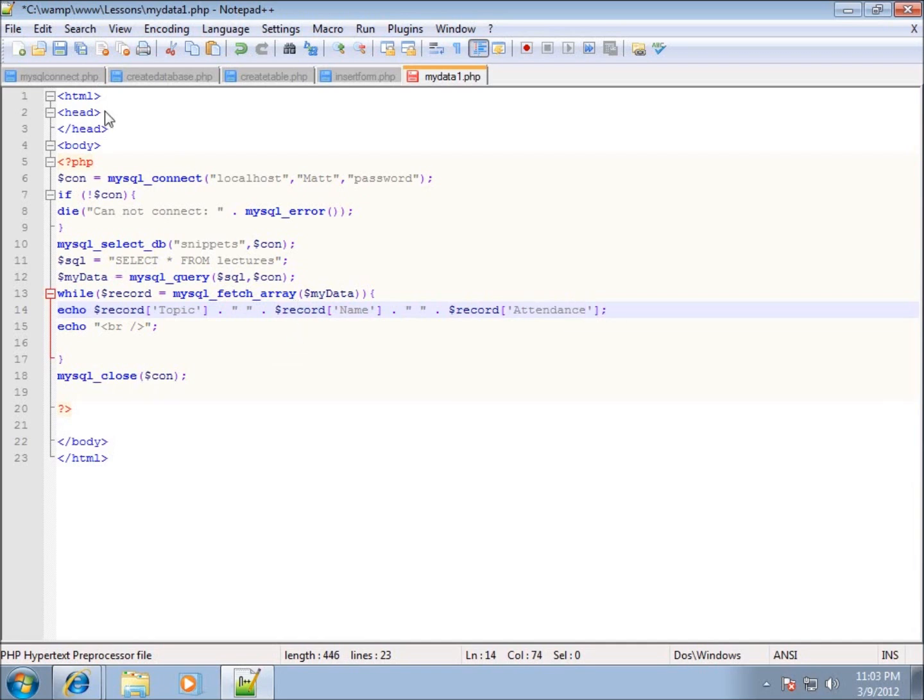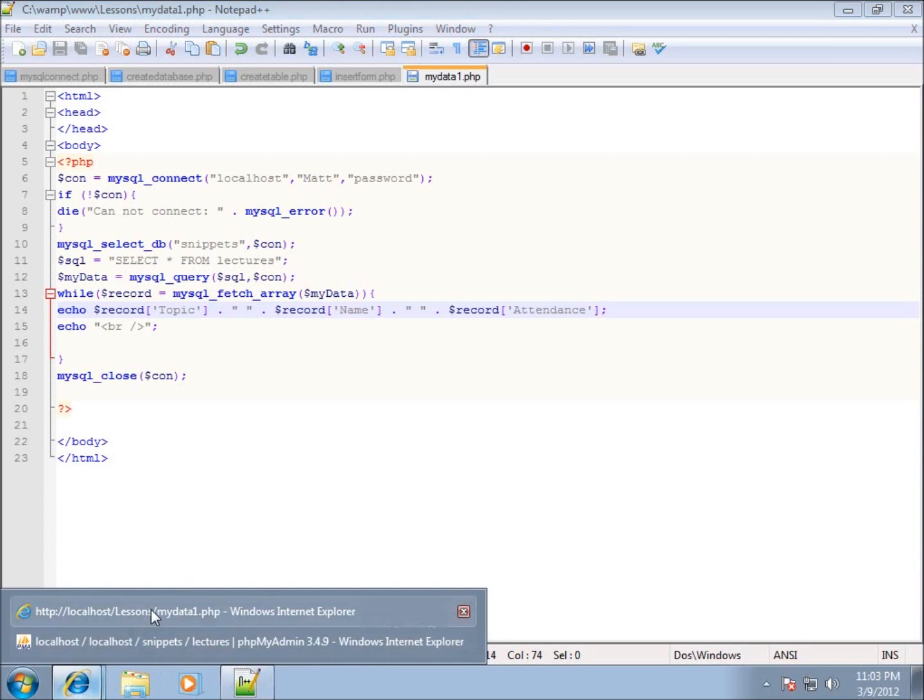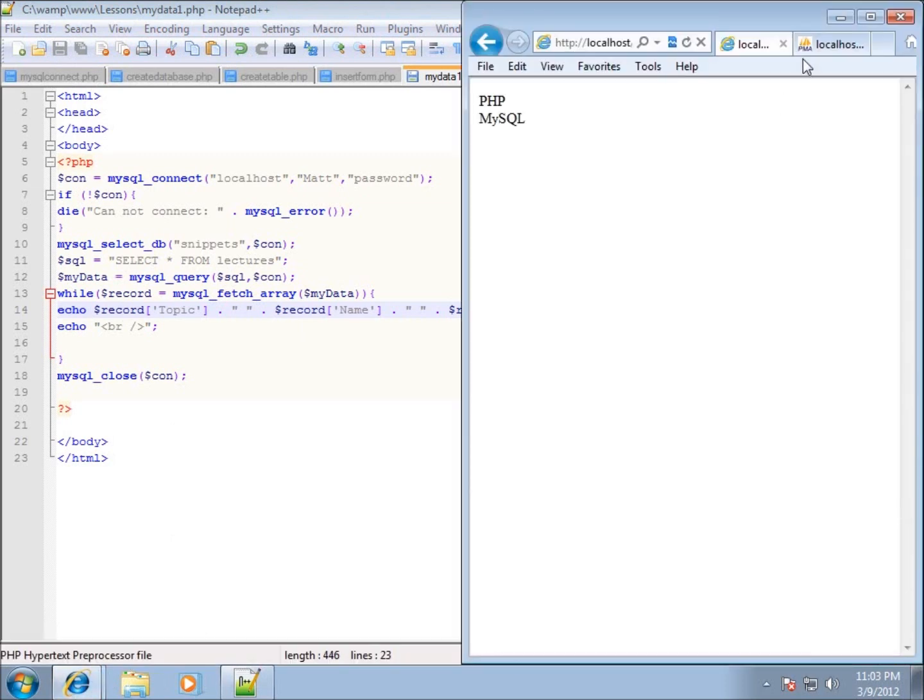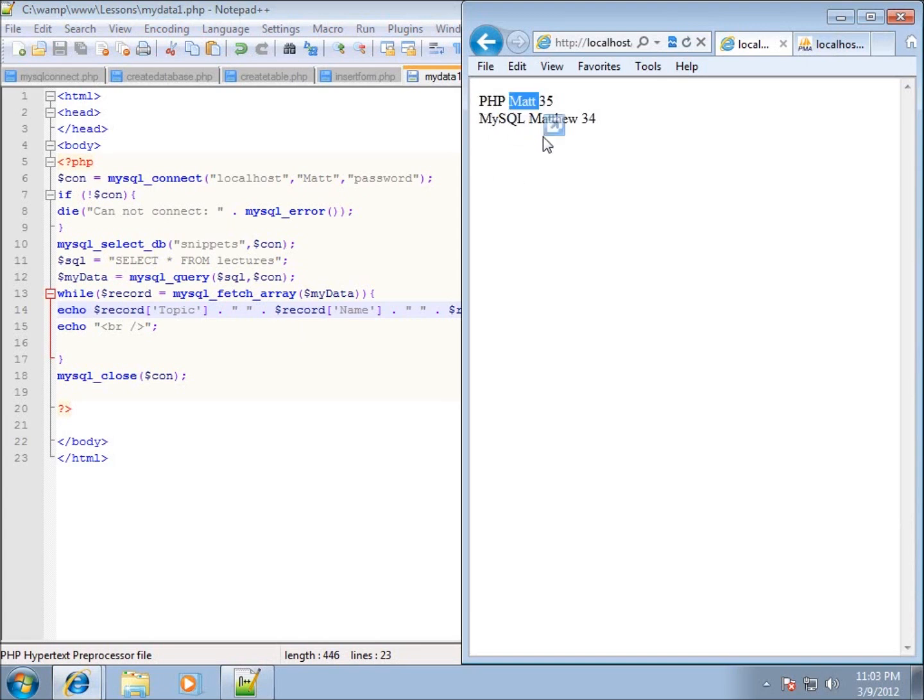Alright so let's go ahead and save that. And let's go ahead and view our page. So I'll go back to this. Refresh it. And now you can see that it's got the entire record. It has the topic field. It has the name field. And then it also has the attendance field all displayed within my page.